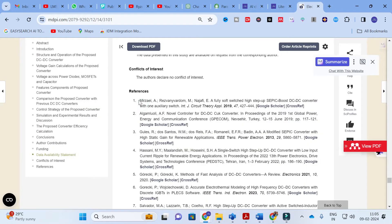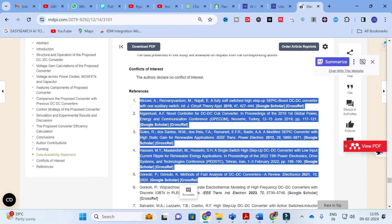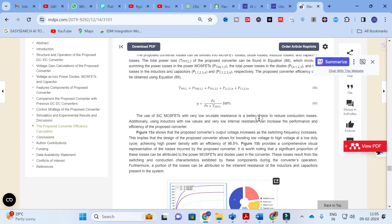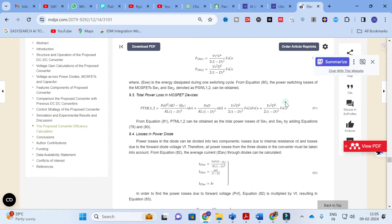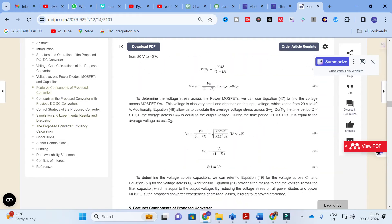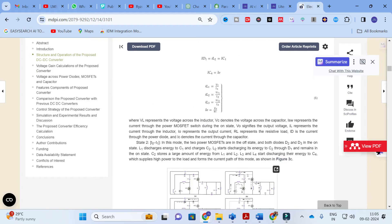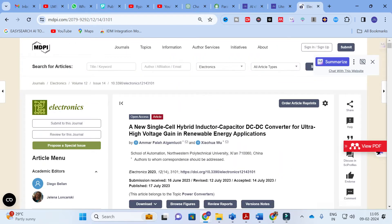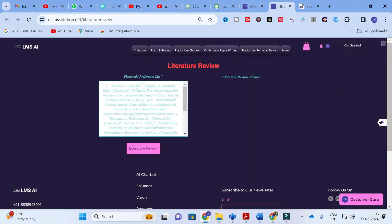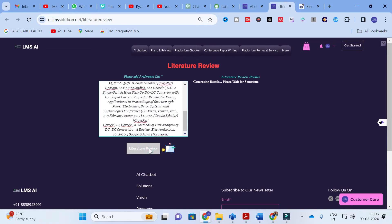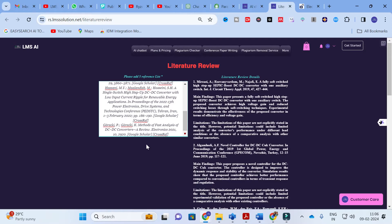Taking five random references — this is a random reference paper from an electrical field. The title is: 'A New Single Cell Hybrid Inductor Capacitor DC-to-DC Converter for Ultra High Voltage Gain in Renewable Energy Application.' What you have to do is copy and paste the references here and then click on Literature Review. It will take several seconds to generate the content. In this template, references are converted into key points and limitations of the particular papers.